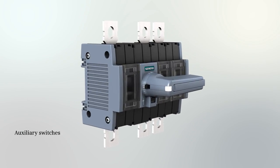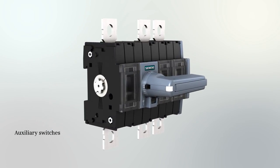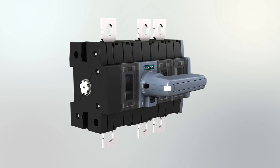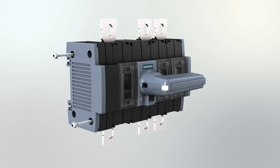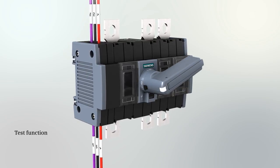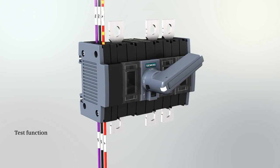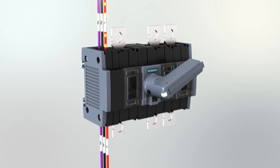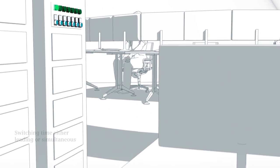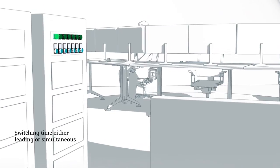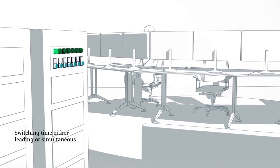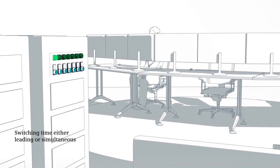Auxiliary switches of 3KD switch disconnectors allow feedback about the switching status, for example, to a control room. In addition, the test function of the auxiliary switches allows checks of the control circuit, without the need to close the main contacts. With all sizes, the auxiliary switches can switch either simultaneously with the main contacts or leading.